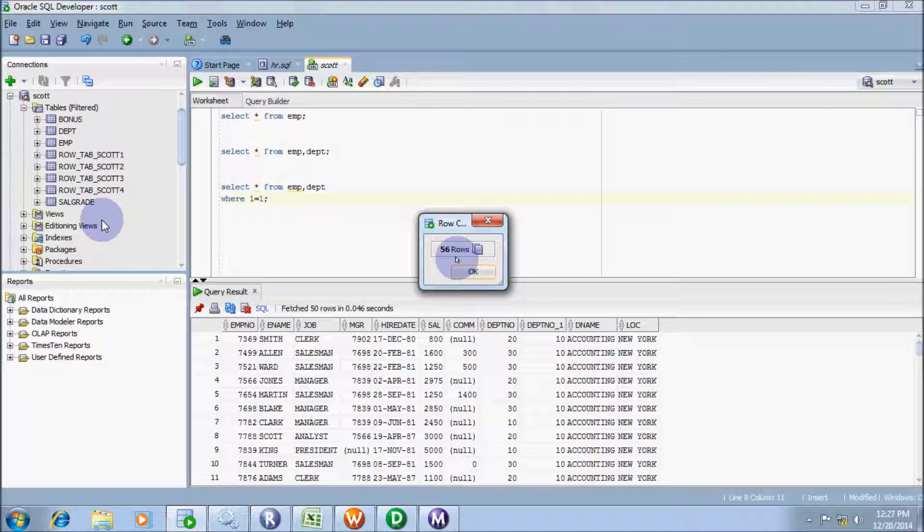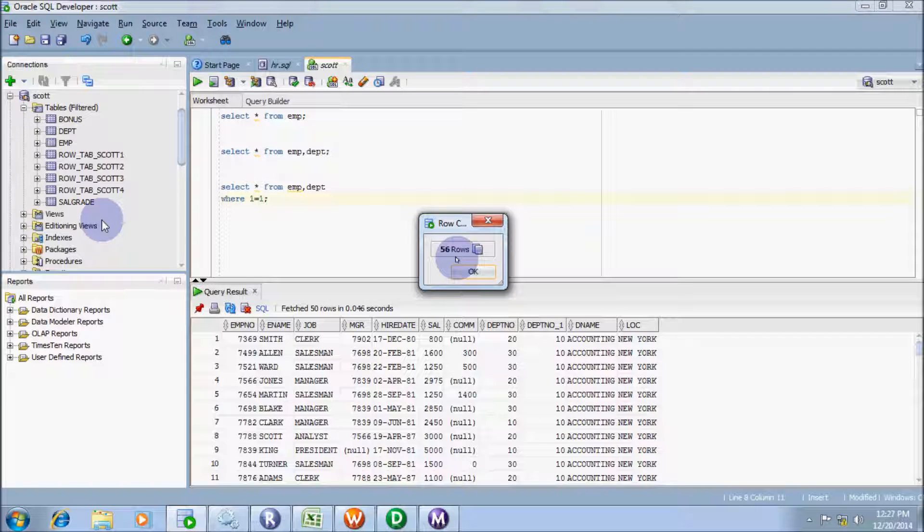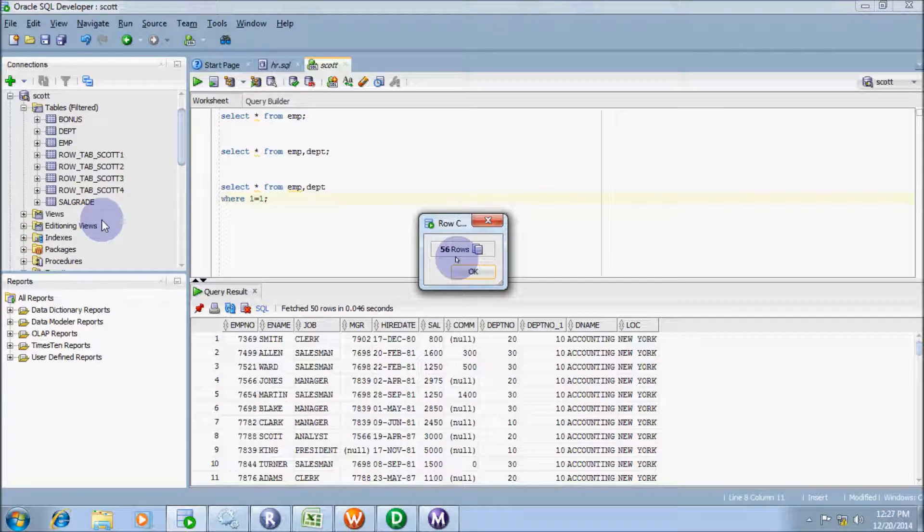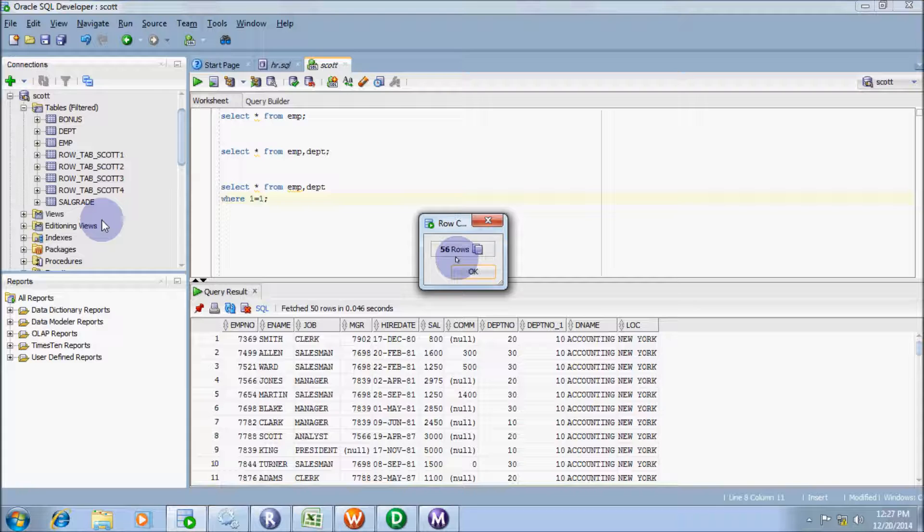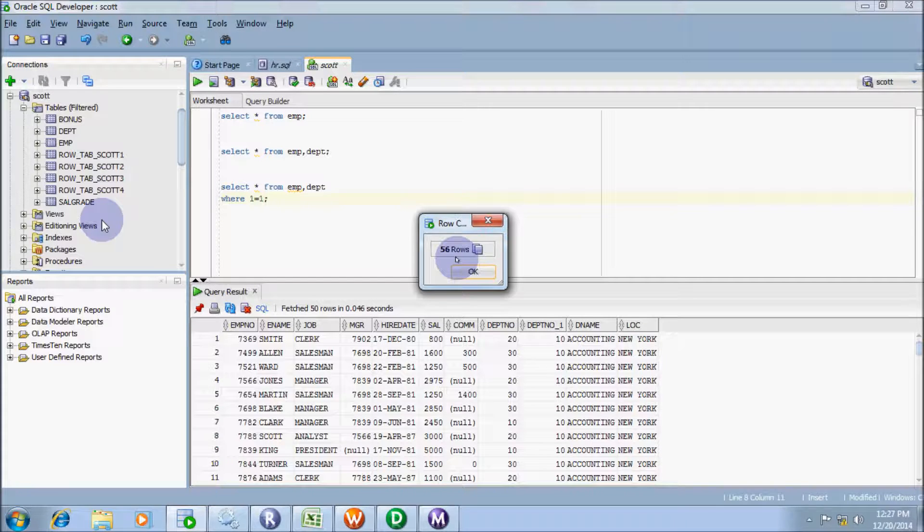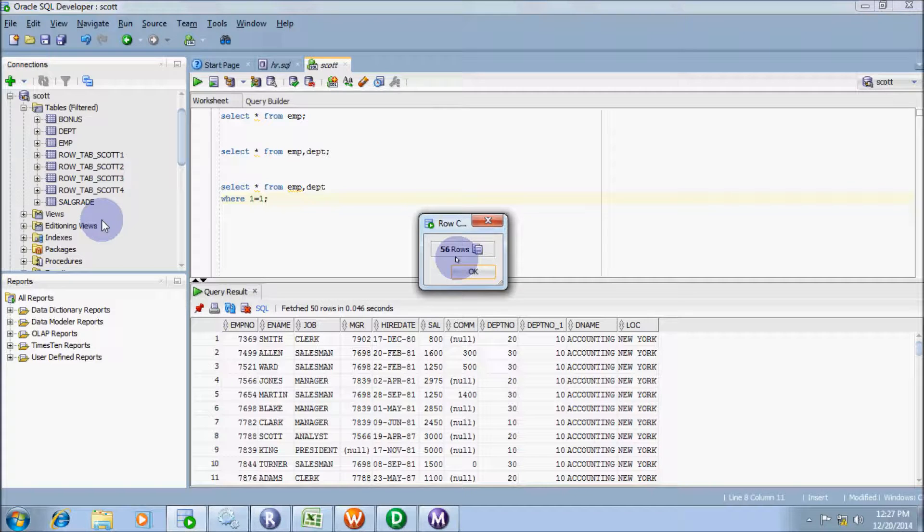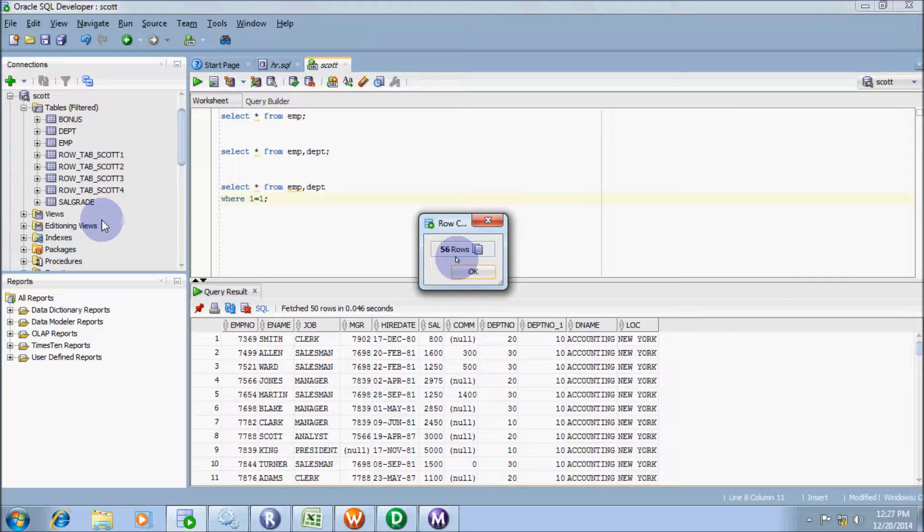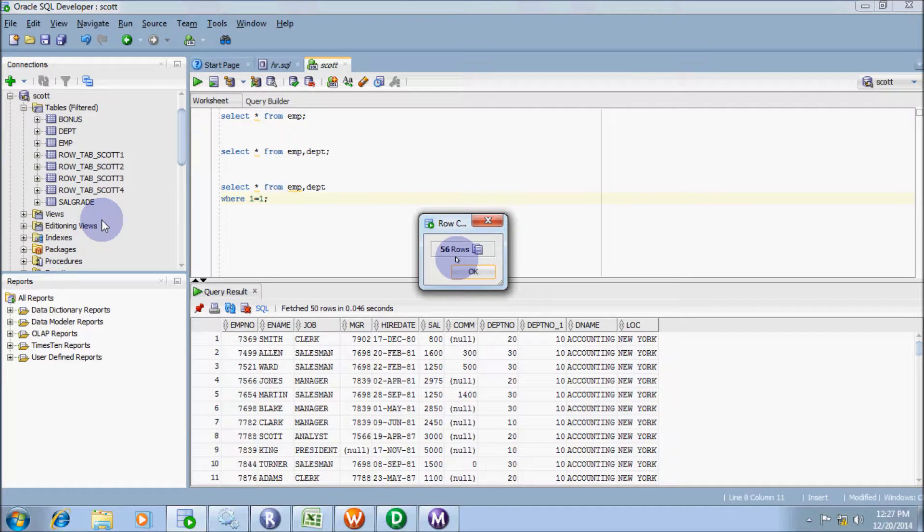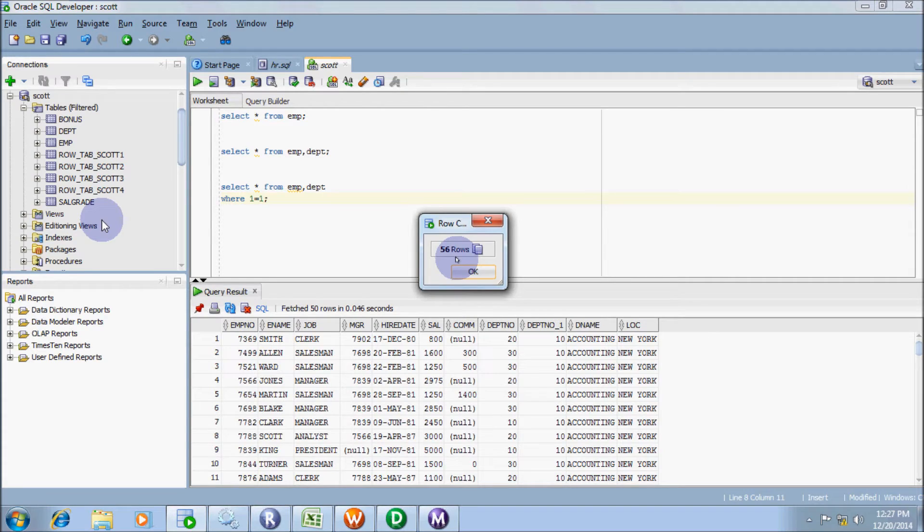In Informatica, we can do cross join. The query is: select star from emp comma dpt. That is the cross join query. Another one: select star from emp comma dpt WHERE 1 equals 1. That is also a cross join query. I specify WHERE 1 equals 1 because that is the dummy condition that always evaluates to true. So now it's done. Thanks for watching. I'll see you in the next video.